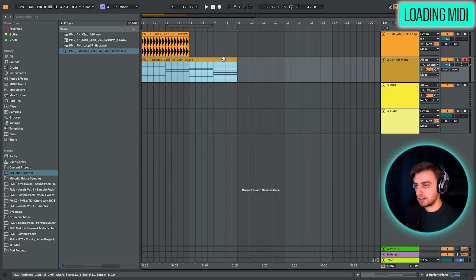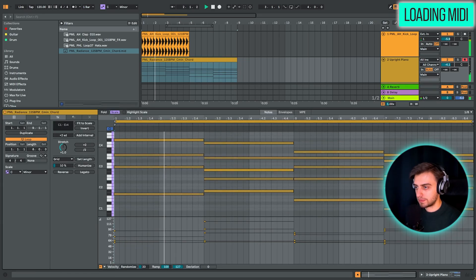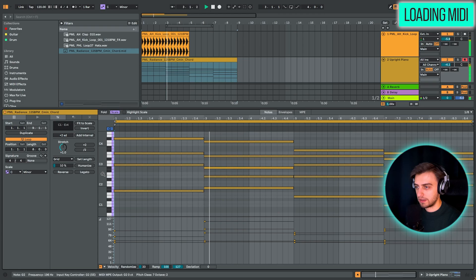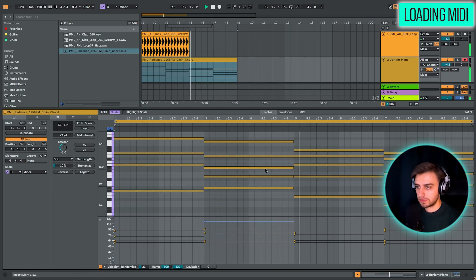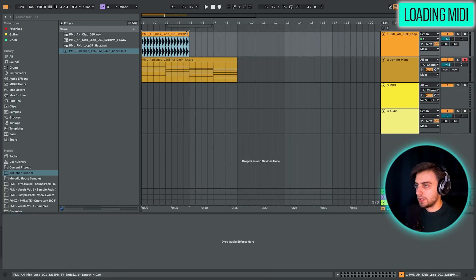And here we have a slightly more elaborate version of what we've written out. If you double click on the chord. You can see. We have just more notes, more elaborate versions.